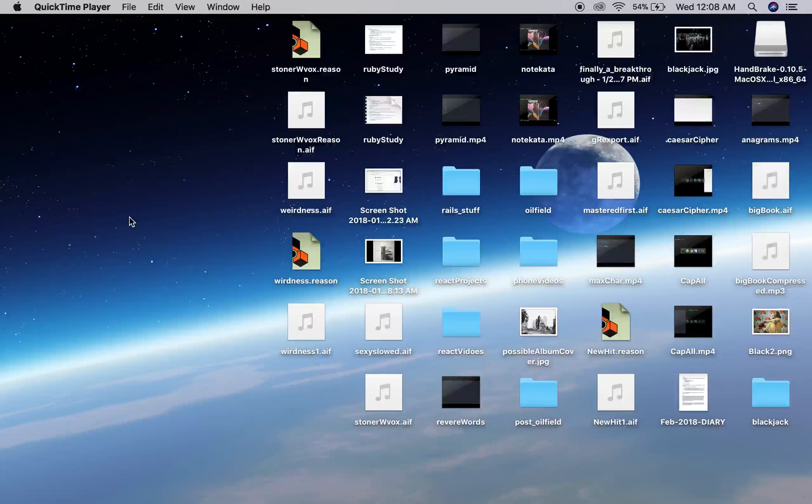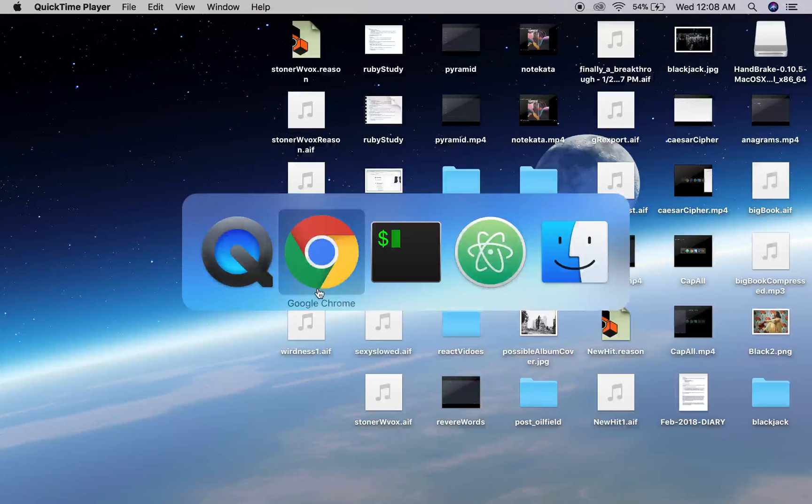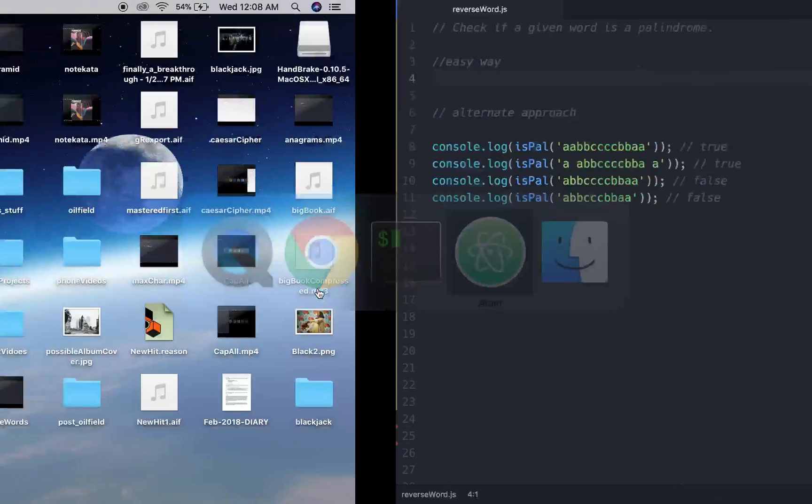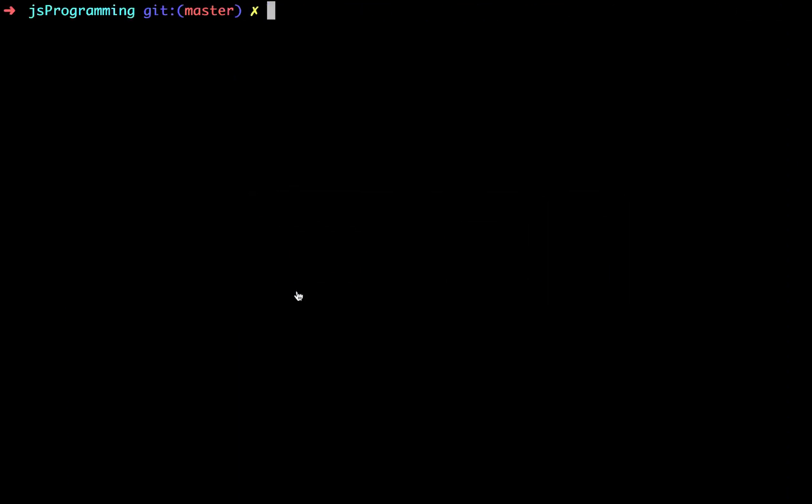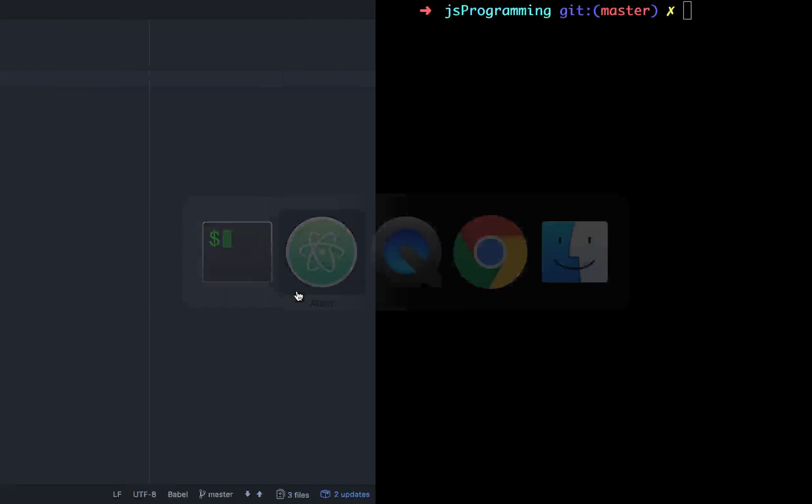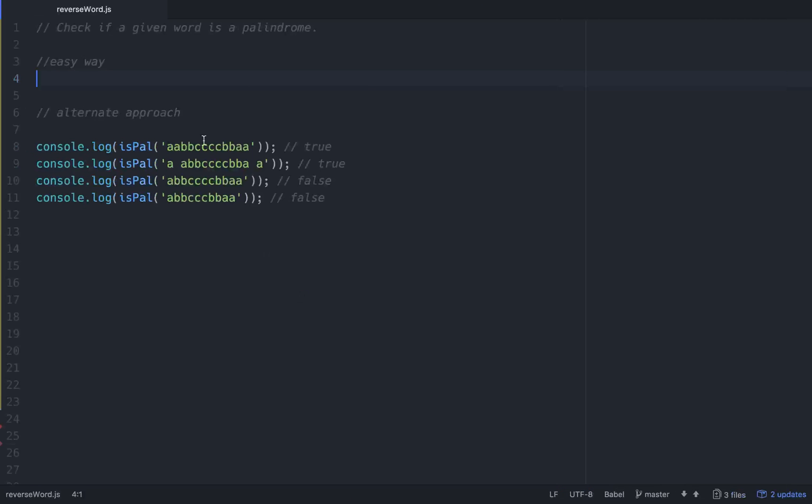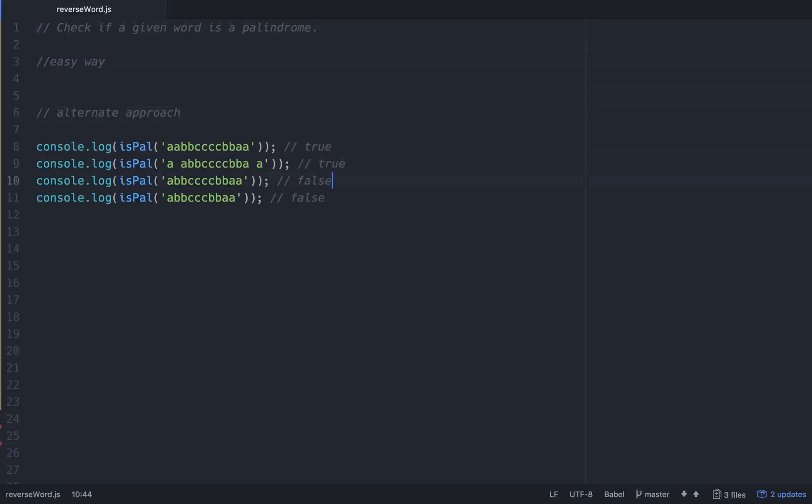Hello friends, so what we're going to do tonight is a pretty easy problem, but I'm doing this coding tutorial series on potential interview questions for developers, new developers. Let's just get to it. It's basically checking to see if a word is a palindrome.